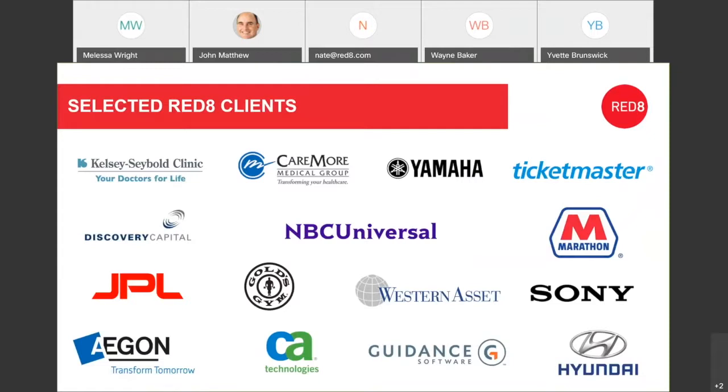Some eye candy, I call it, of some of our customers that have utilized Red8 services. Everything from the space guys to all the way down to the car guys. We've got a long list of customers that have entrusted Red8 as their VMware partner.